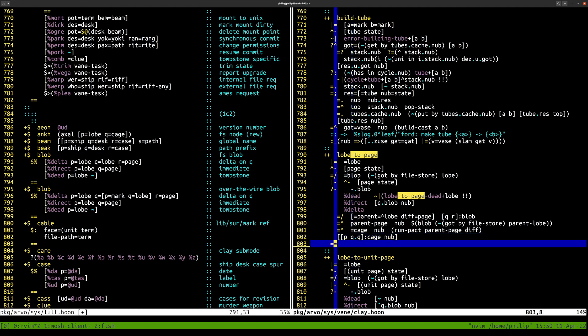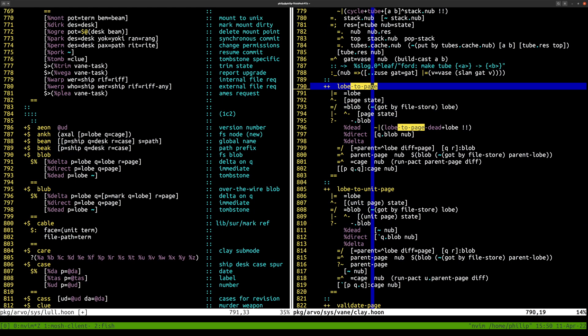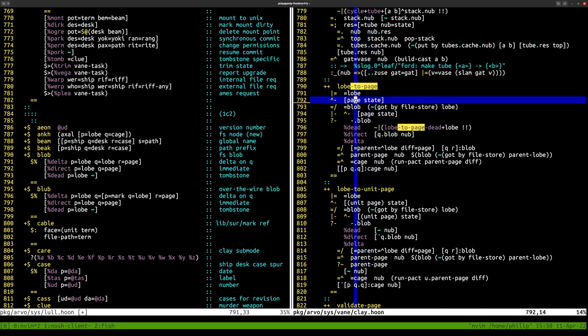One of the things that changed with tombstoning is you might have asked for a lobe that doesn't have data, in which case we crash. There's a similar version except it produces units everywhere — anywhere that you were doing this before, you now have to be aware that it may not have the page associated with that lobe, but we do still consider you to have that blob in some sense.